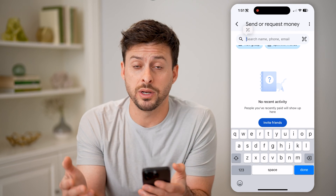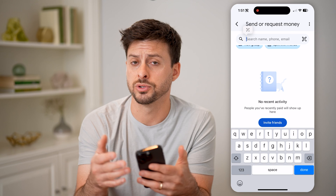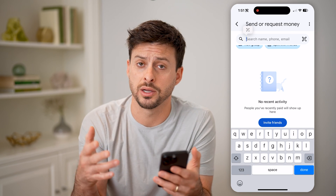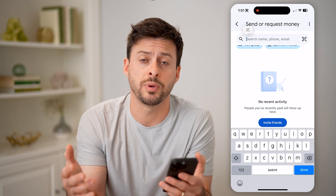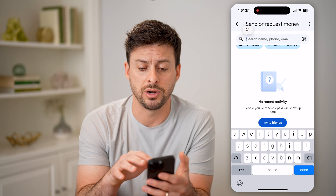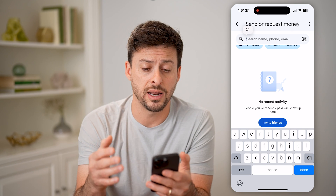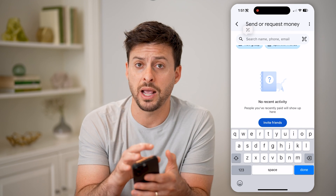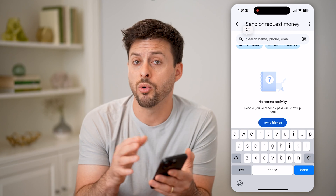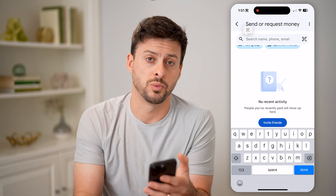Maybe somebody wanted to get paid from you for some service, some product, or just to pay a friend, and you can basically type in their name here and find that, and you'll be able to pay them directly on here, or of course they can pay you as well.